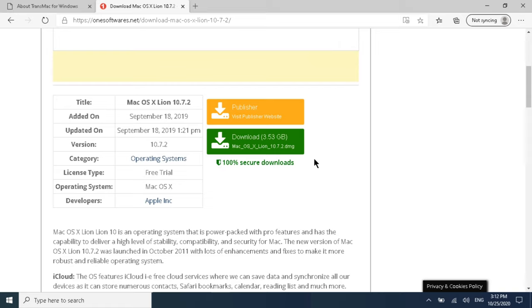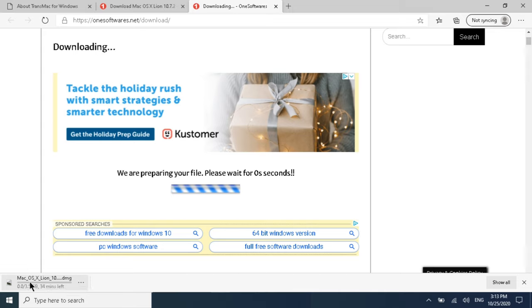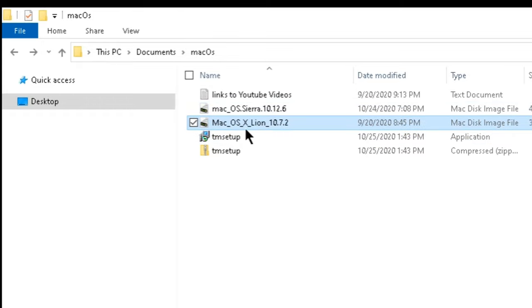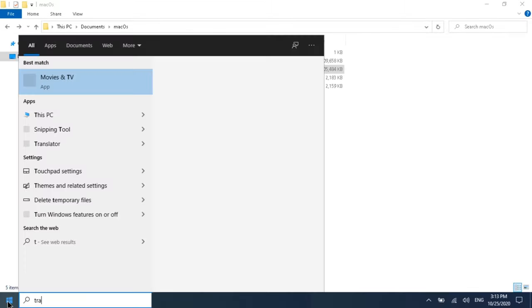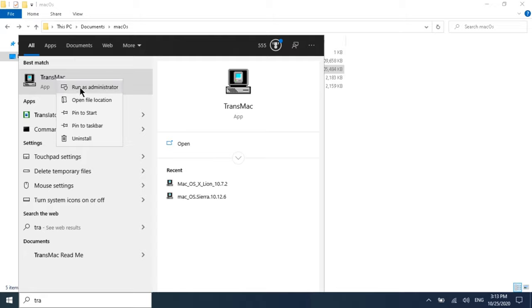Now we will see how to use TransMac to make the USB bootable. I have already downloaded the DMG file. Once you click the link it starts downloading immediately, but I already have it. Now open TransMac — after installation, type 'transmac' in the Start menu, right-click it, and run as administrator. Click Yes on the pop-up.